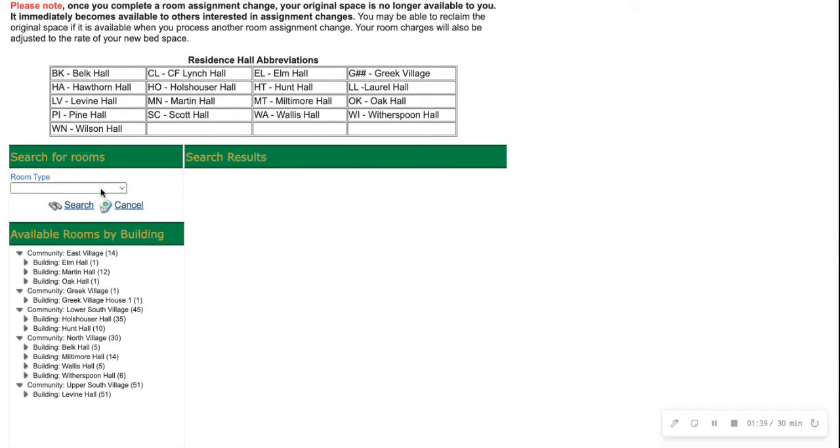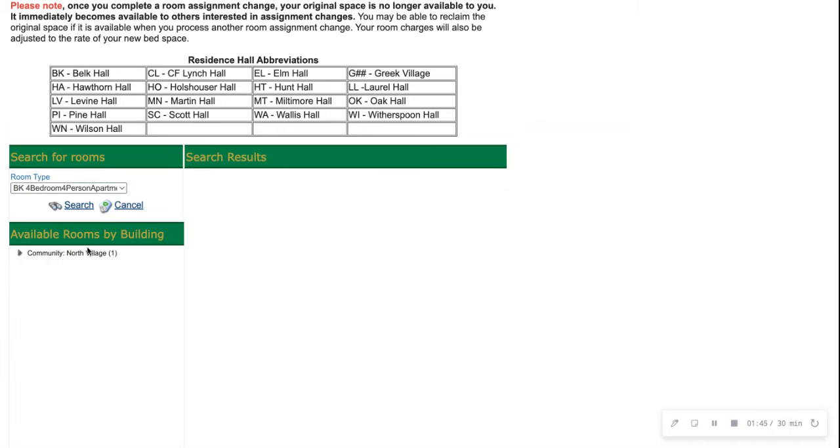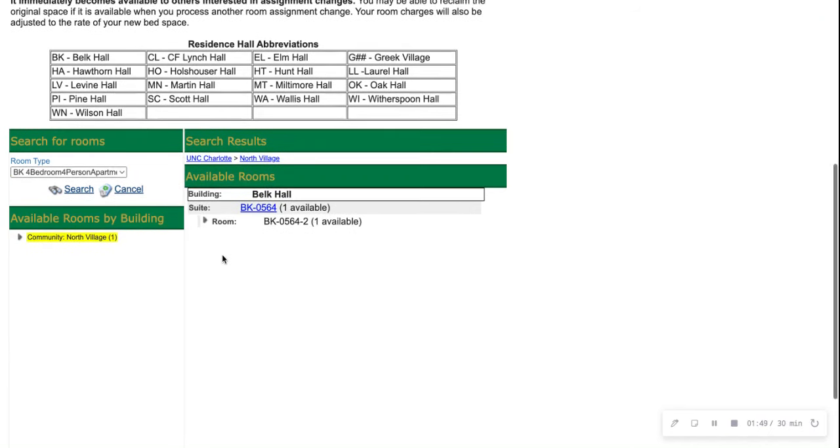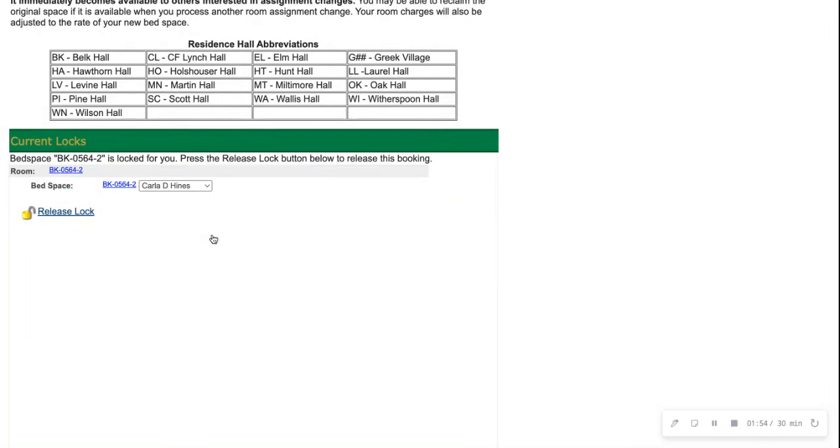For today's example, we're going to search for a four bedroom, four person apartment. You're going to click the village, and then you'll see all available options. Since we would like this room, we're going to go ahead and click this arrow and lock in our space.